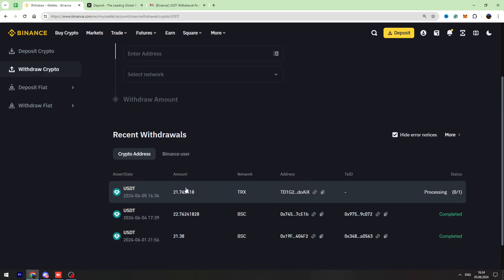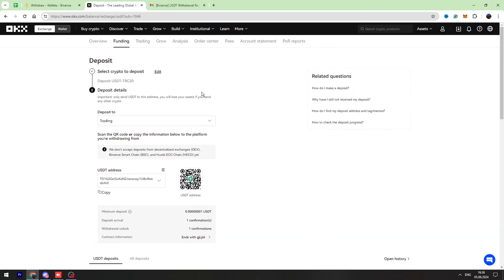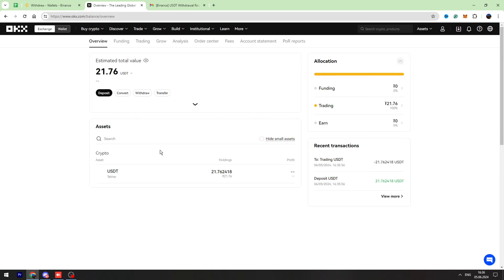So guys, let's refresh OKX wallet. Let's go to my assets page. And as you can see, I have 21.76 USDT on my balance. So that's all I wanted to show you in this video tutorial.